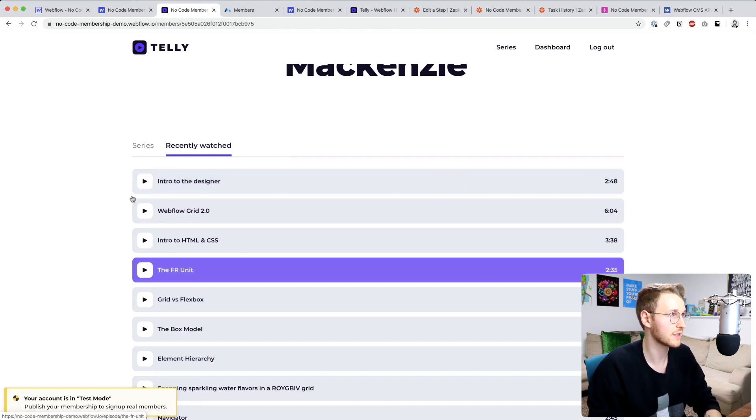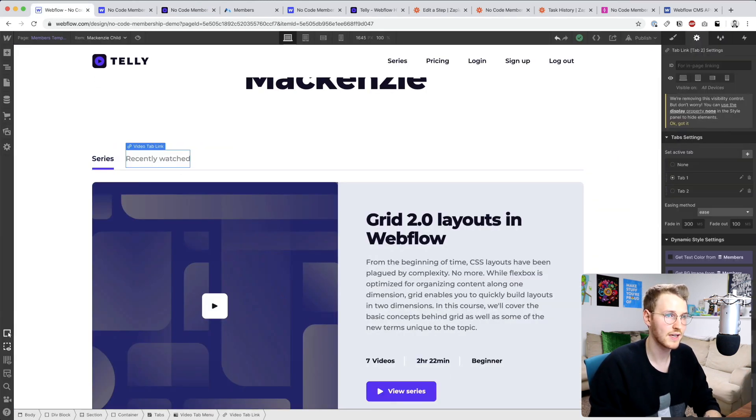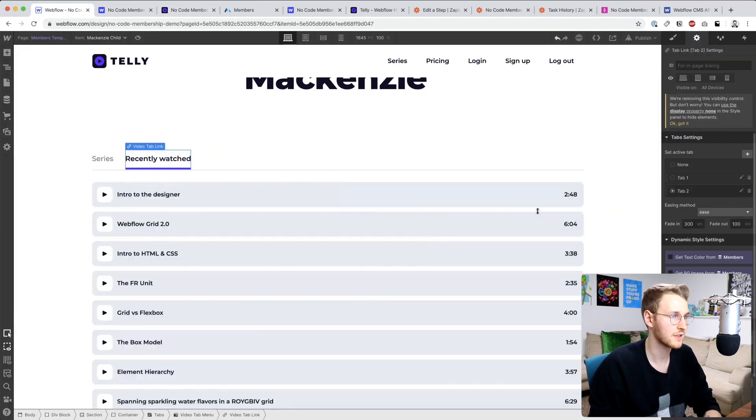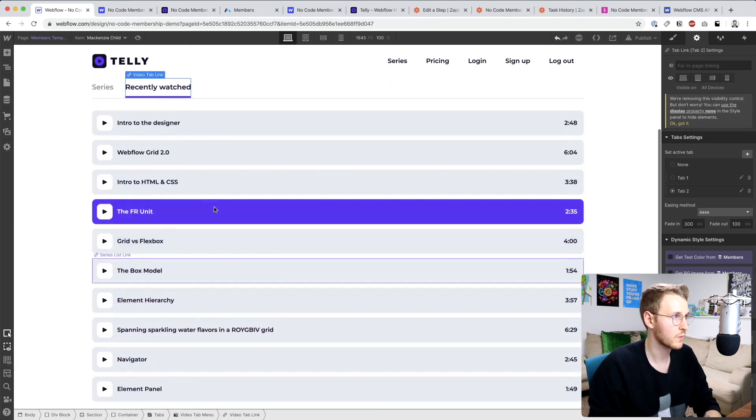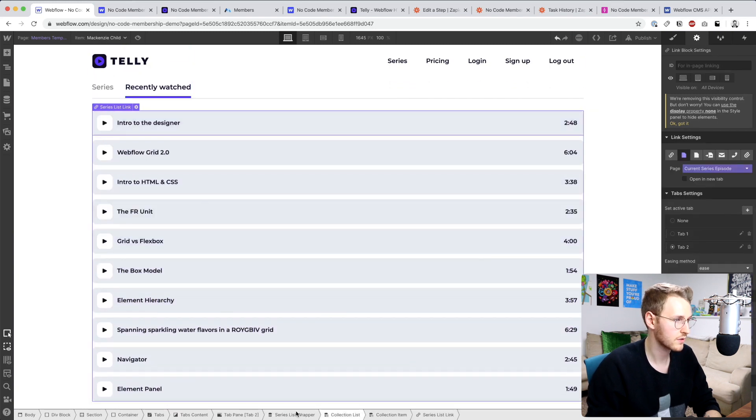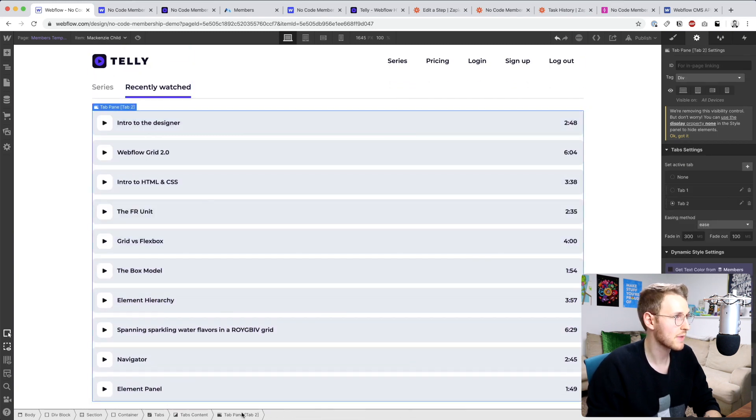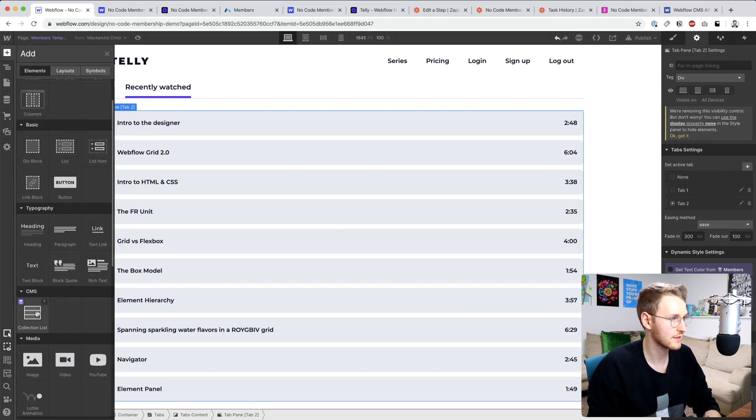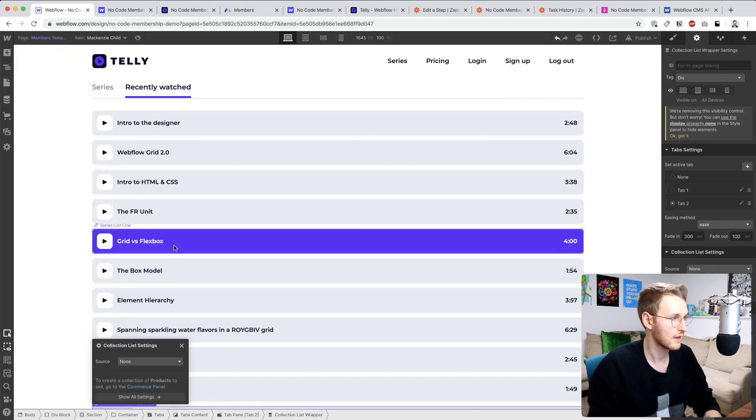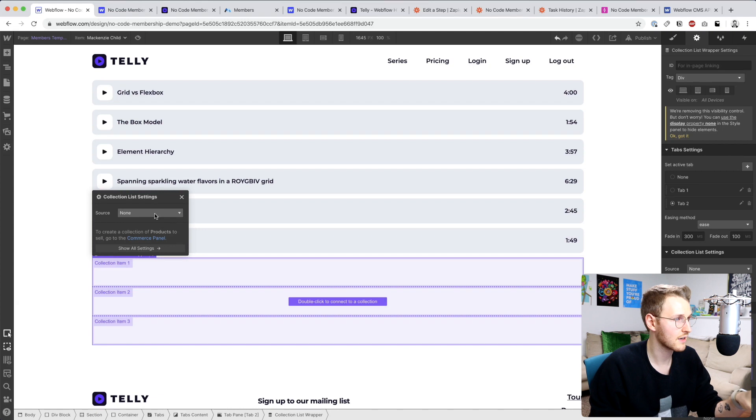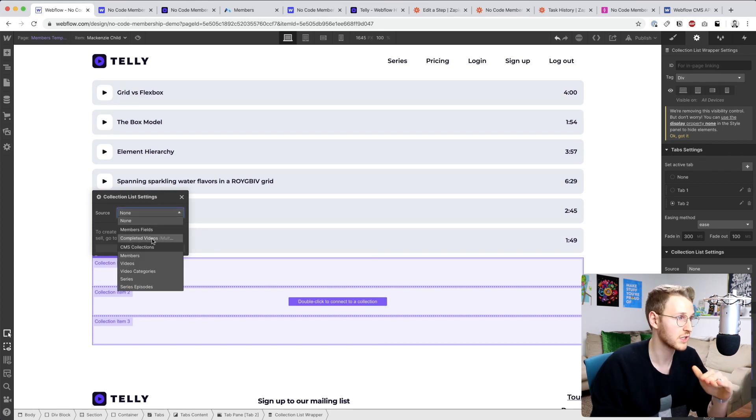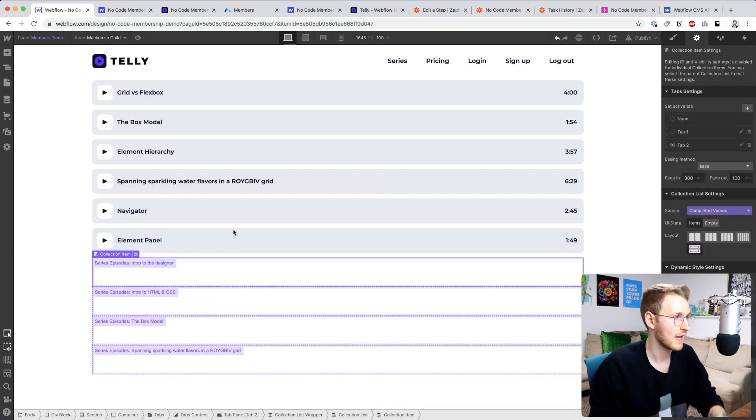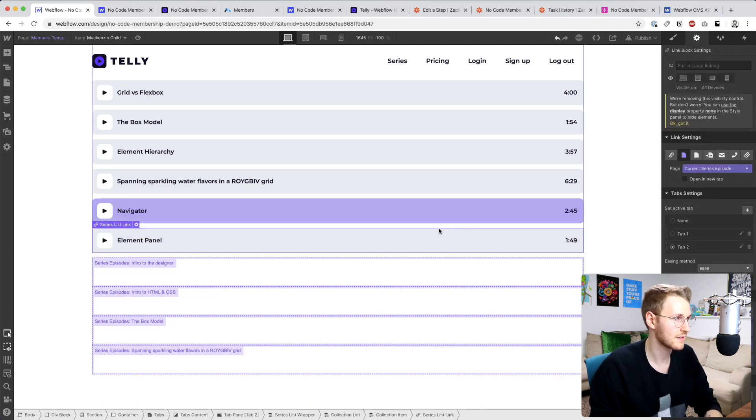Let's go to the second tab and what I want to do is go to the tab panel and add a new collection list. What that collection list is going to link to is the members fields, the multi-reference of the completed videos. Then we can simply just copy and paste this whole line.